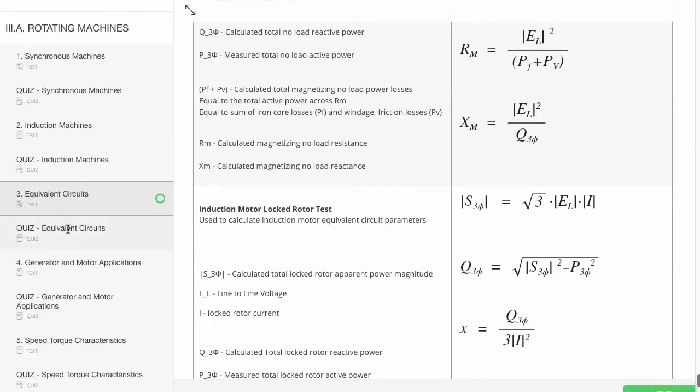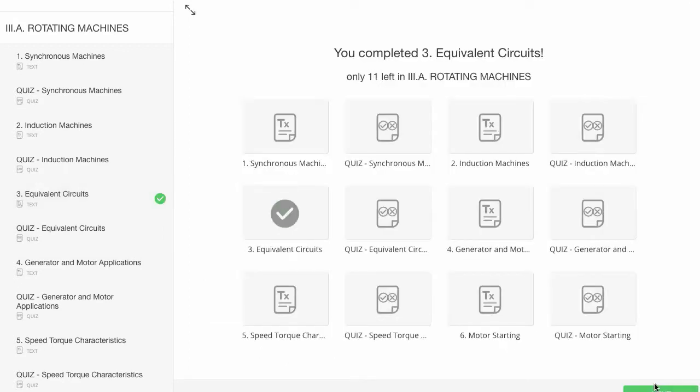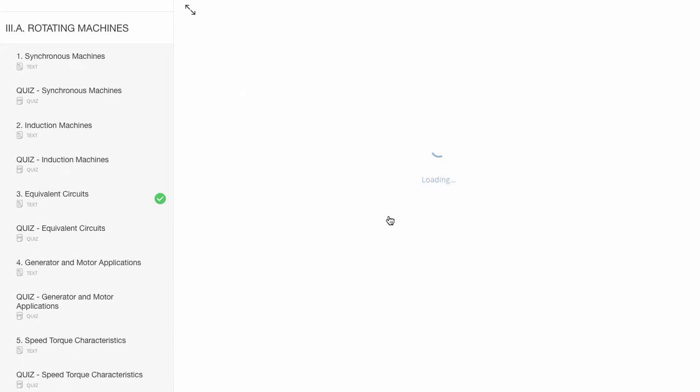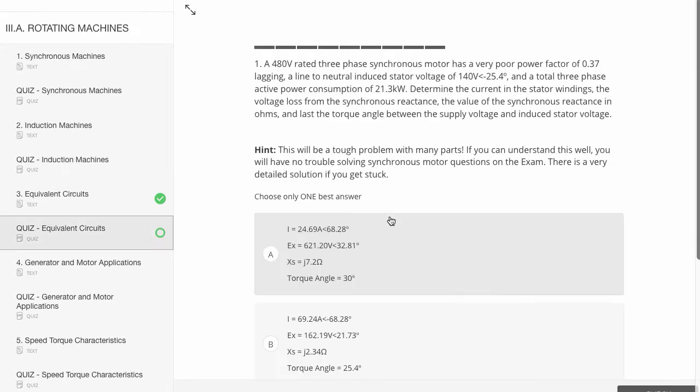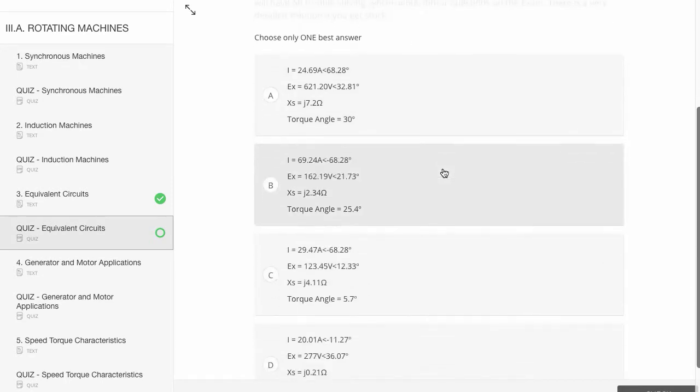And when you're done, when you're ready to proceed to the next section, in this case it's a quiz, all you do is click next on the bottom right corner. You can click next again or click directly on the quiz, and then you're going to be taken to the quiz page.